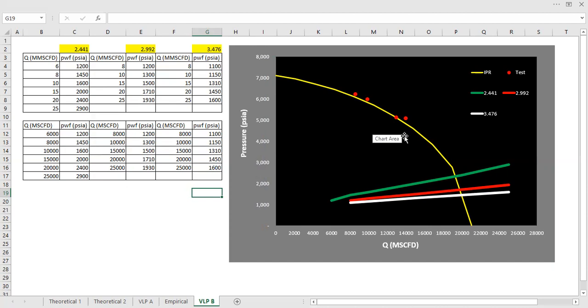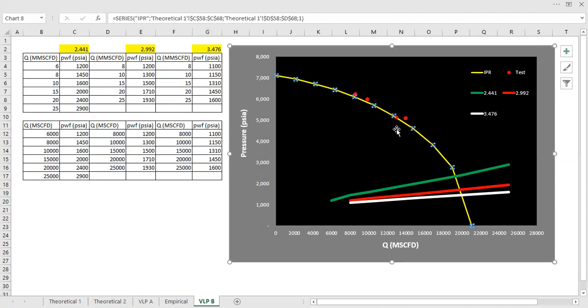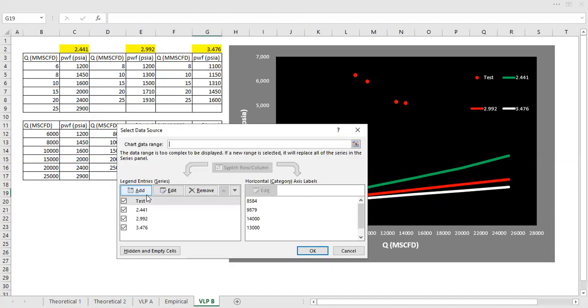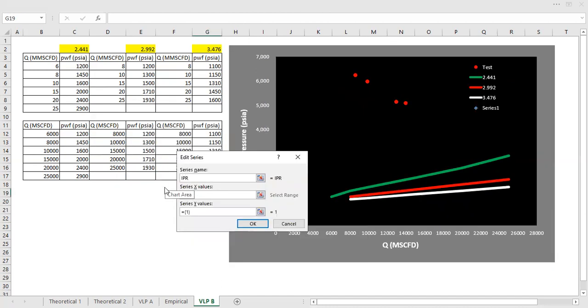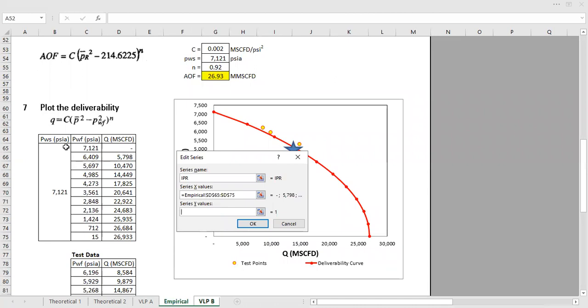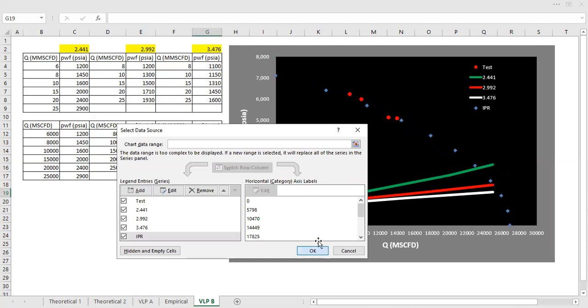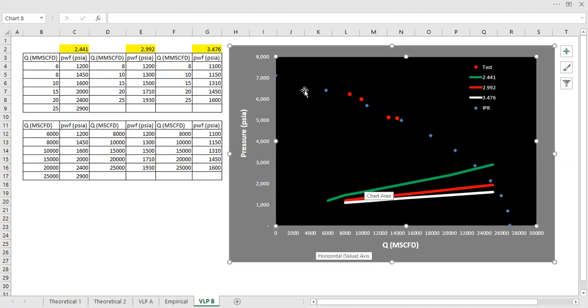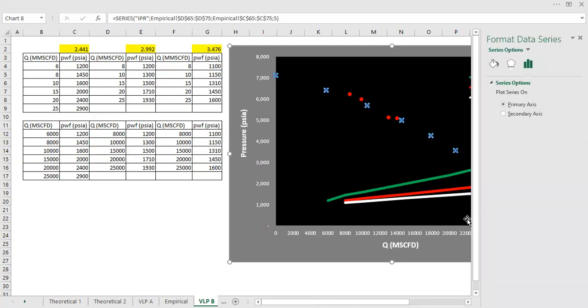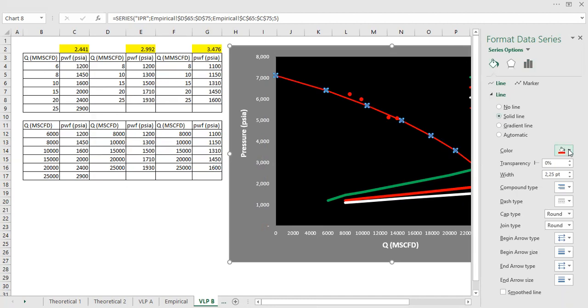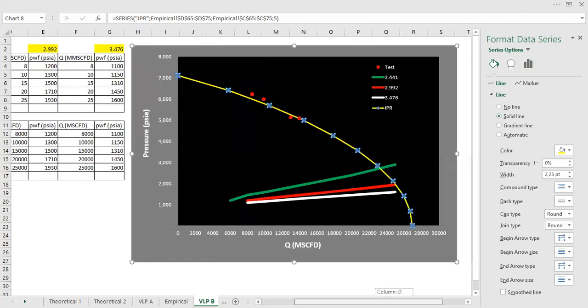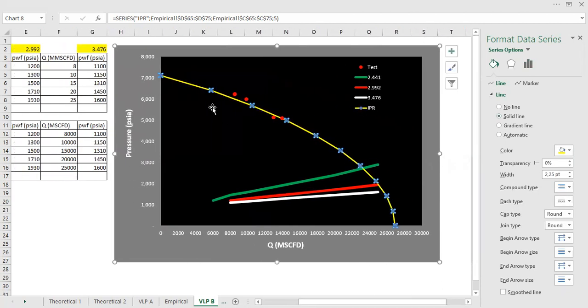So first I will change the IPR. I will delete it, right click, select data. I will call it IPR. And for the x values, I will take it from this empirical sheet, the flow rate. And for the y-axis, we get that from the PWF or the pressure. So this is our IPR.